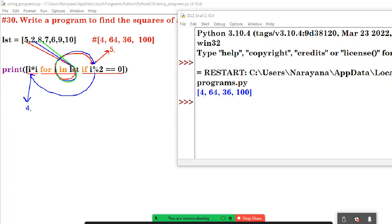Next i value is 8. Now 8 goes to the if condition: 8 modulus 2 equals 0 — true or false? It is true. Then go to the expression: 8 into 8 is 64. So 64 is coming here. Next, 7 is there. i value is 7, goes to the if condition — true or false? It is false. So 7 will skip.